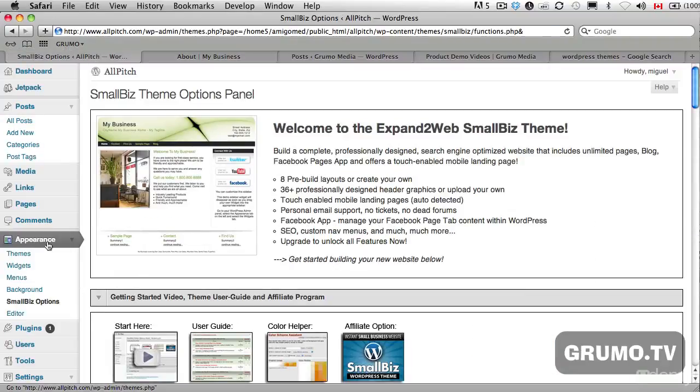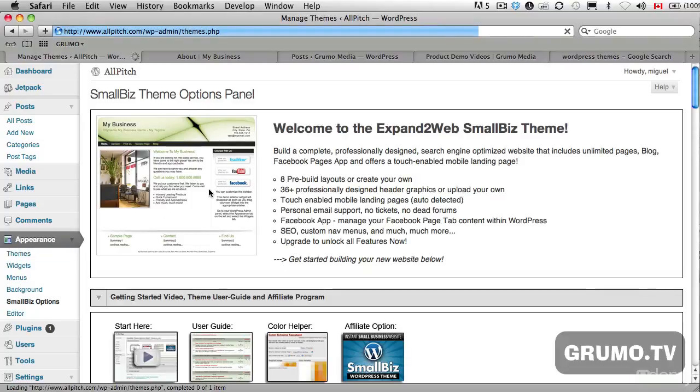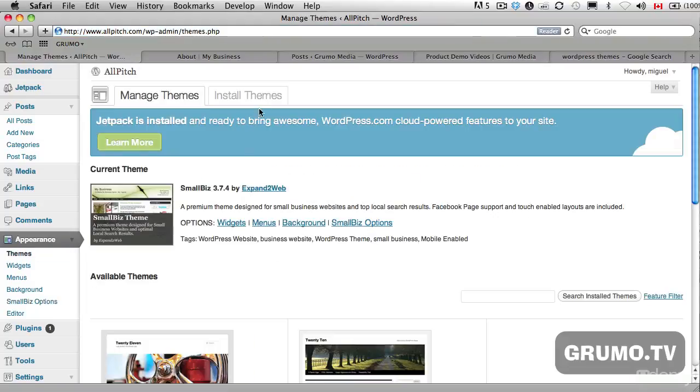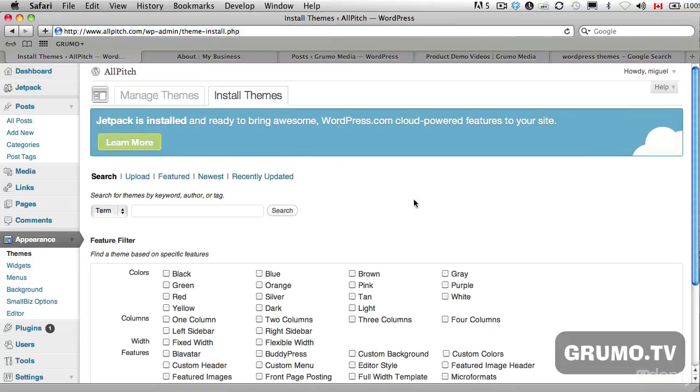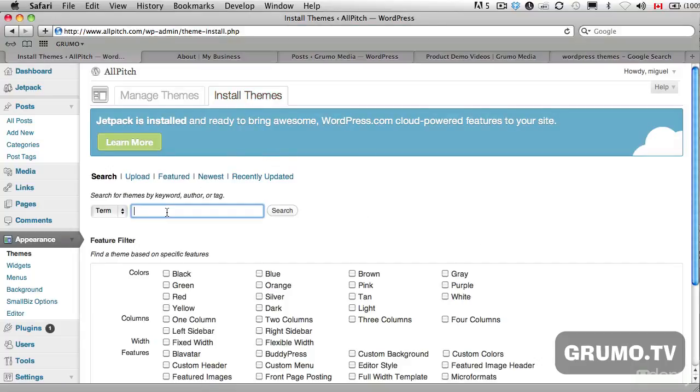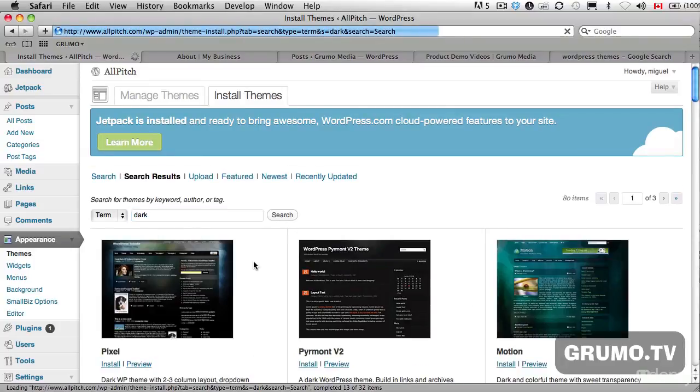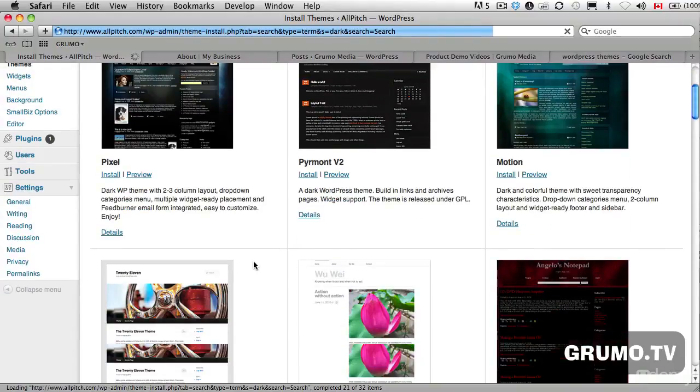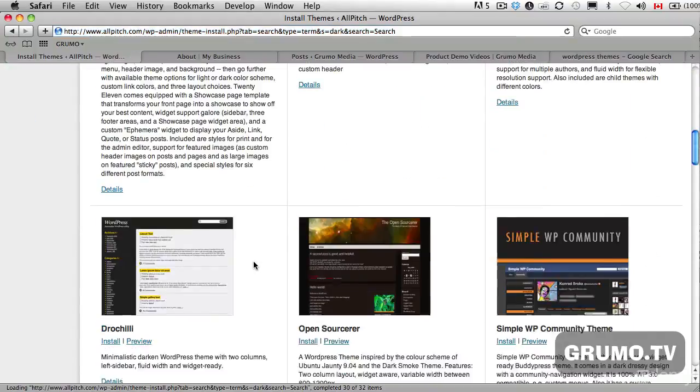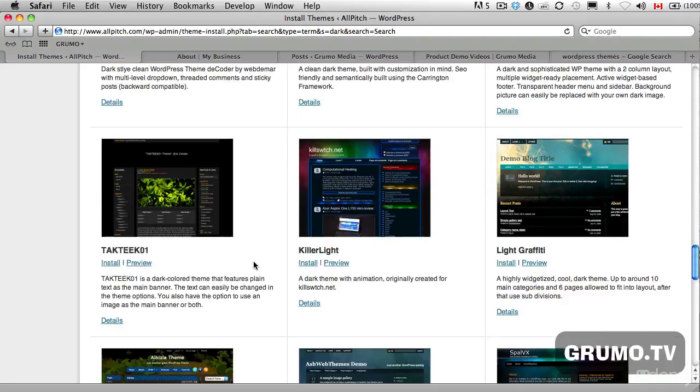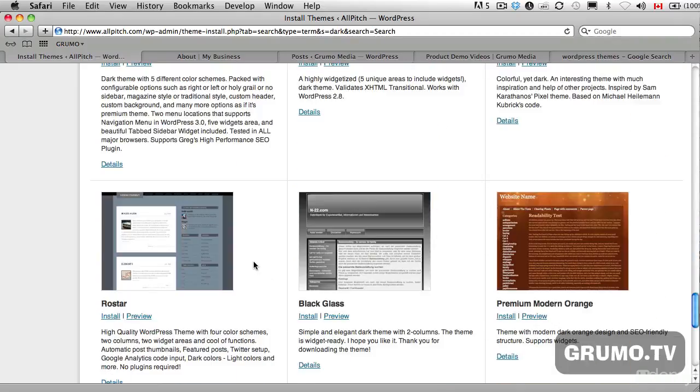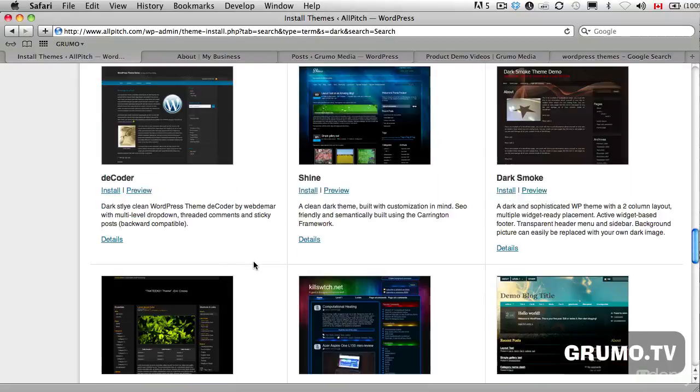But like I said, you can install themes right from WordPress, the WordPress site. And so you go to install theme and if you search for anything here, let's say you want a dark theme. Just type dark and then you'll get a bunch of dark themes to select from. And there's tons and tons and tons and you can just go nuts.